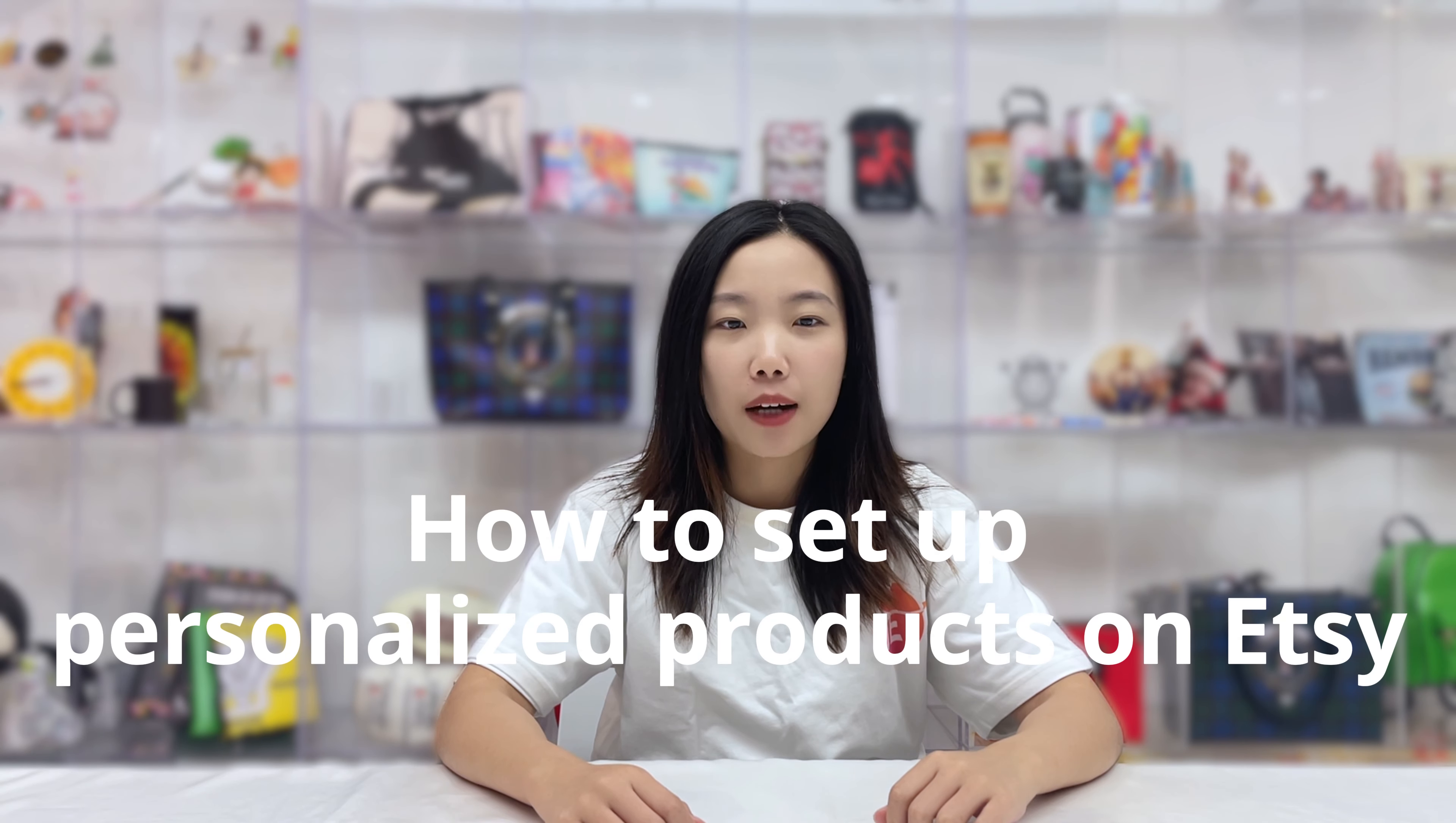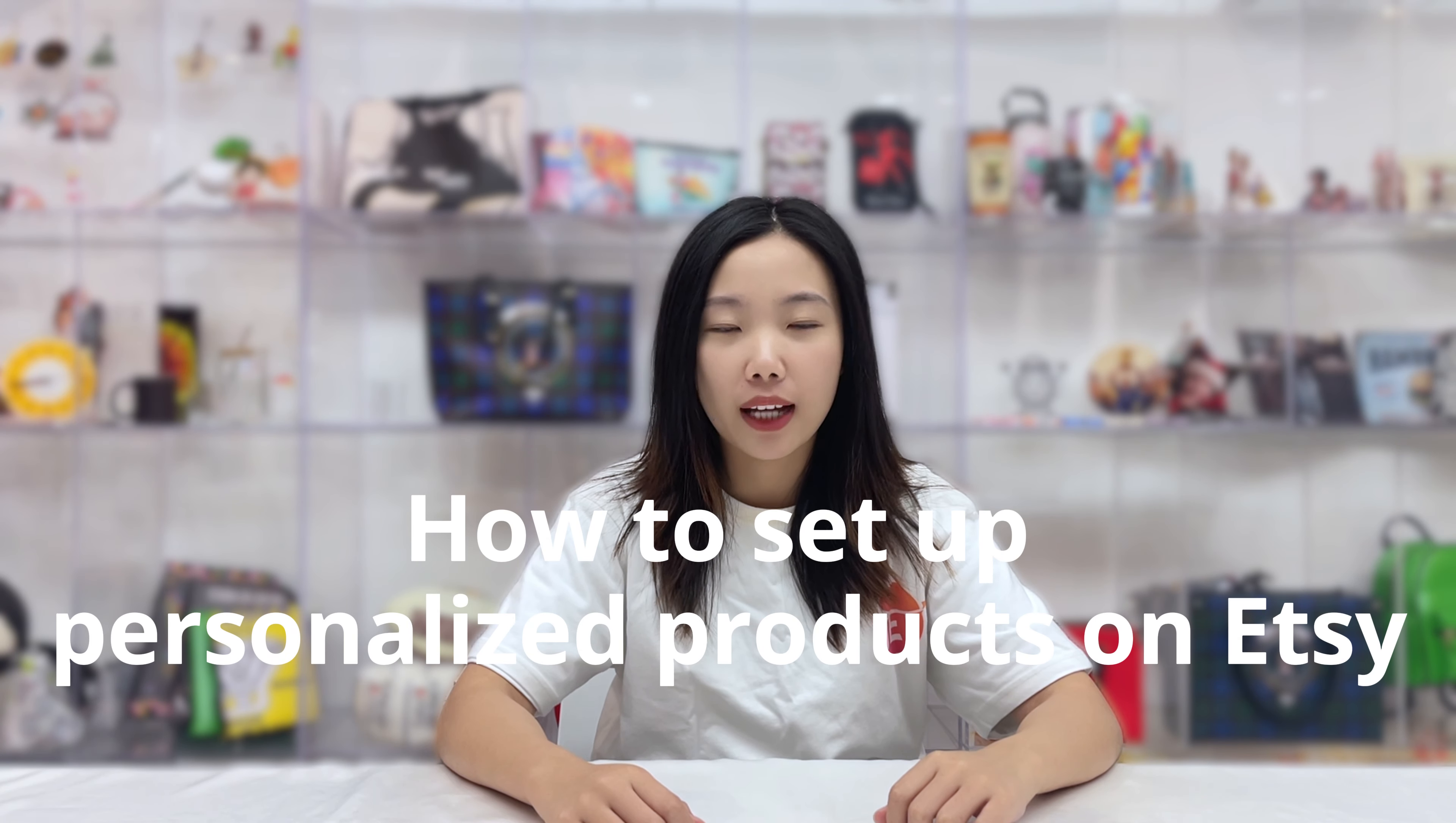Hello everyone, welcome back to the JetPrint channel. Today we will be showing you how to set up personalized products.